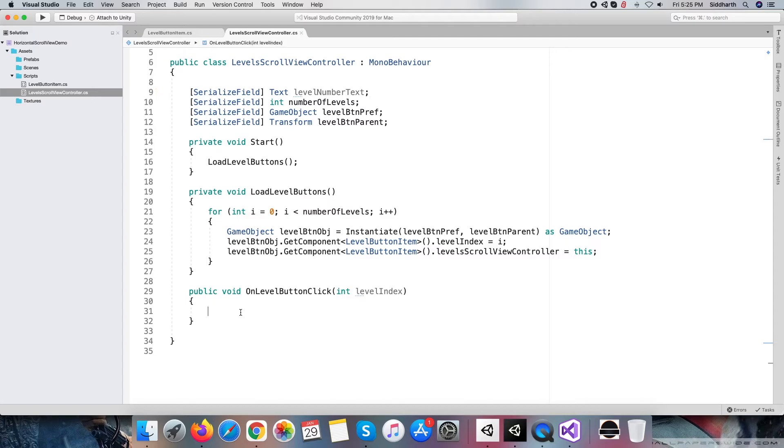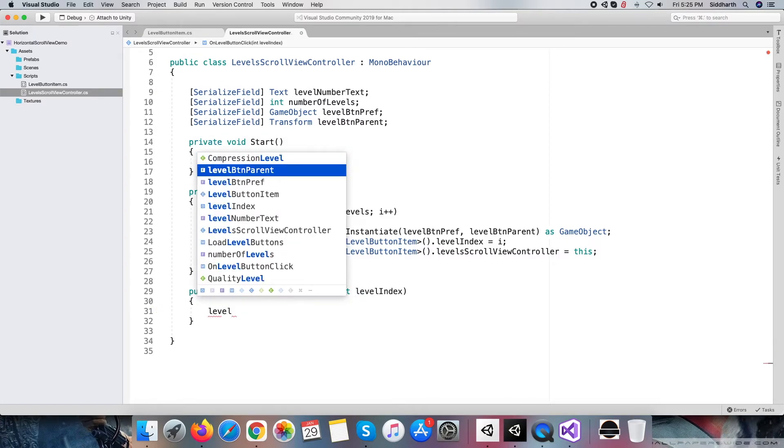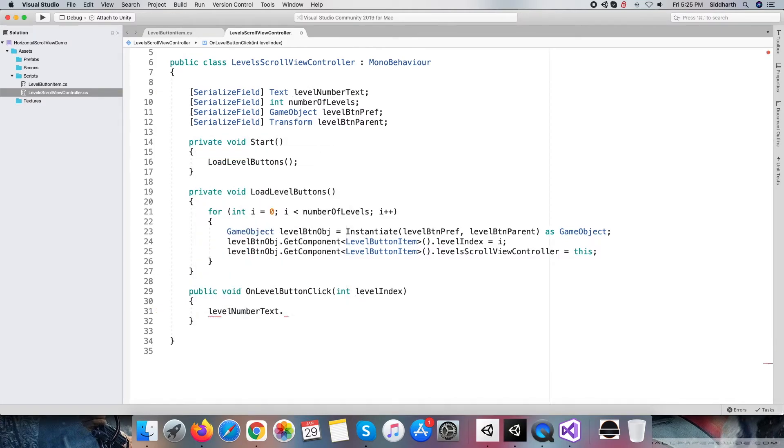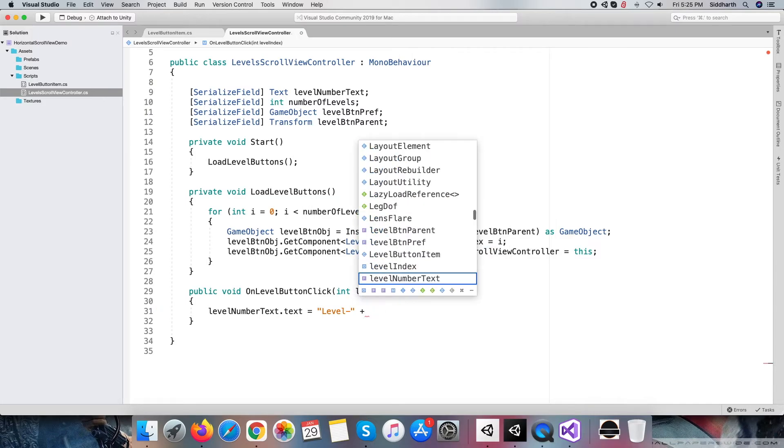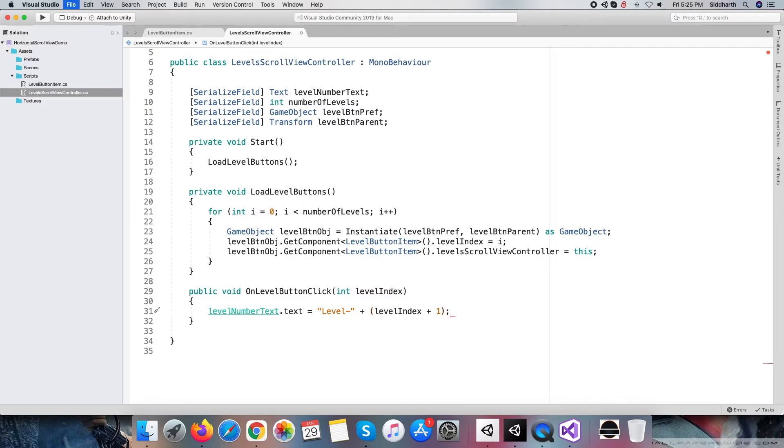On level button click method, we just want to change the level number text, so I am adding only that line. Within your code, you have to update here based on the selection if you want to change something.